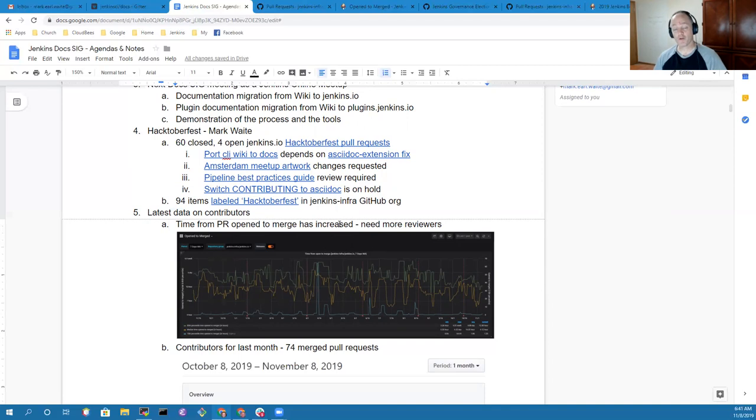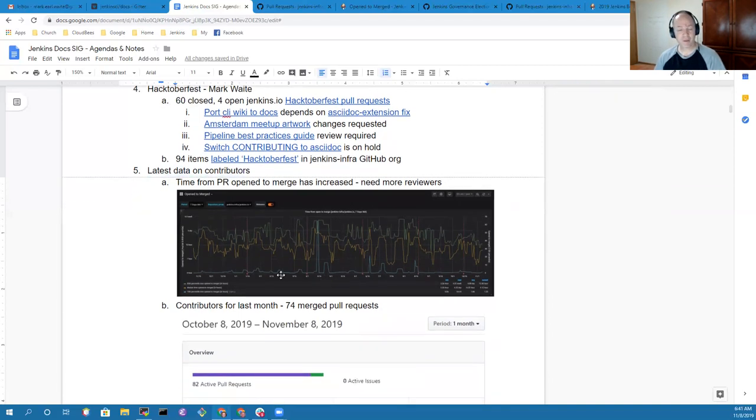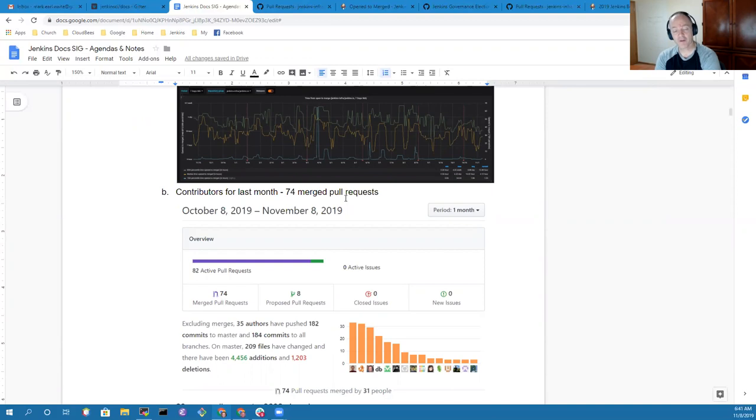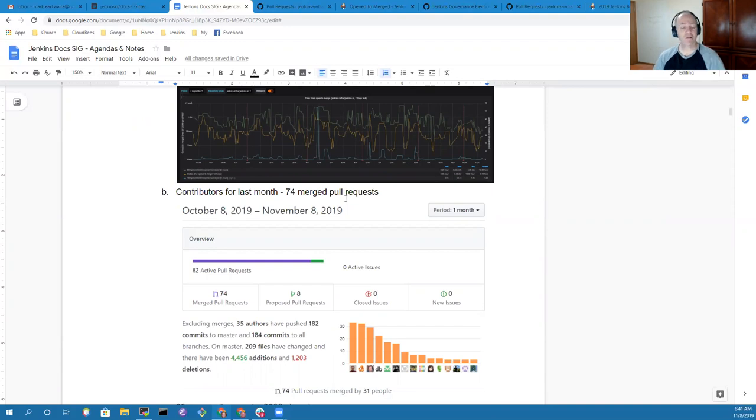In the last month, we had 74 merged pull requests. And our total contributions graph looks very good, very healthy, that people are continuing to contribute to the project. Thanks again.